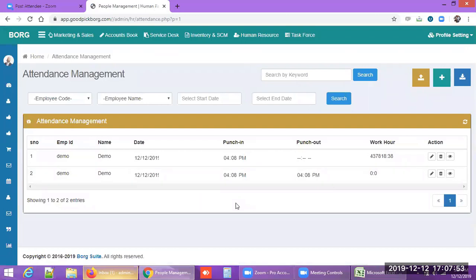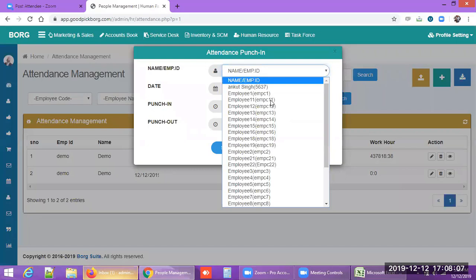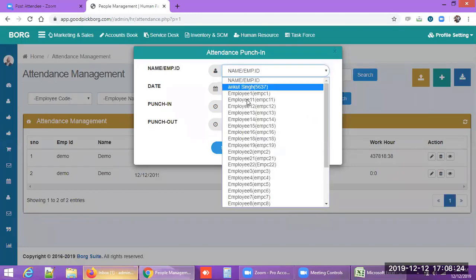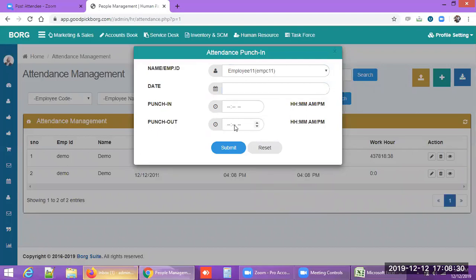There are three ways to mark attendance in Borg ERP. The first is manual entry: select the employee, enter the date, punch-in time, and punch-out time. Some small organizations keep attendance on paper and then update it in the ERP at the end of the day or month for salary preparation.